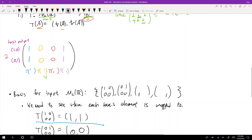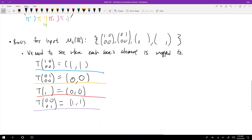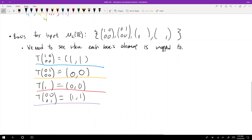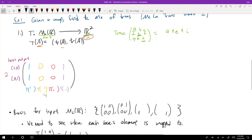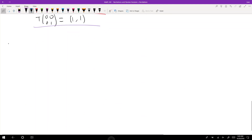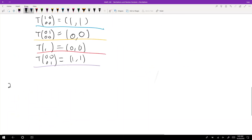Any questions? This is how you find a matrix of a linear transformation. This example was fairly simple — the numbers aren't bad and the map isn't difficult. Let's look at another example. This was example 1; now example 2.